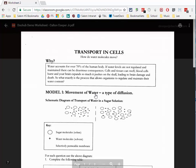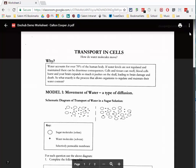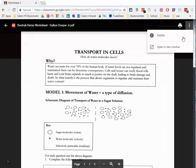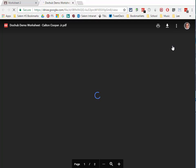We're going to need to open it in the Google Drive preview. In the upper right-hand corner there are three dots that say 'More Actions.' I'm going to click 'Open in new window,' which will open this document in the Google Drive preview app. Google Drive is now previewing it.